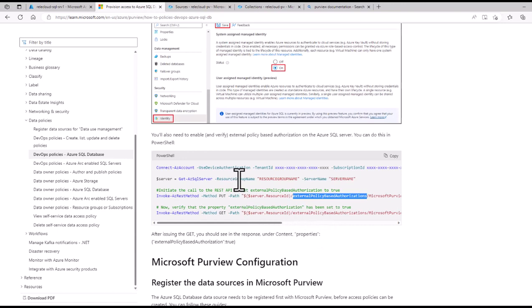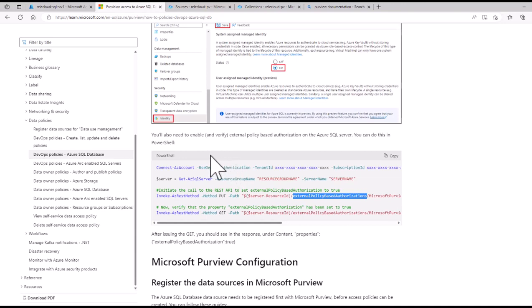Once you complete that, you have then enabled this Azure SQL server to work with Purview.